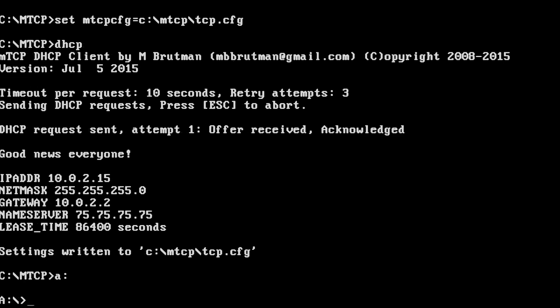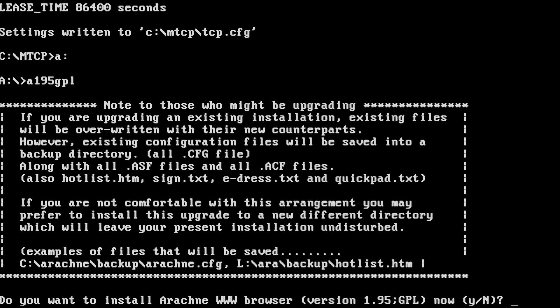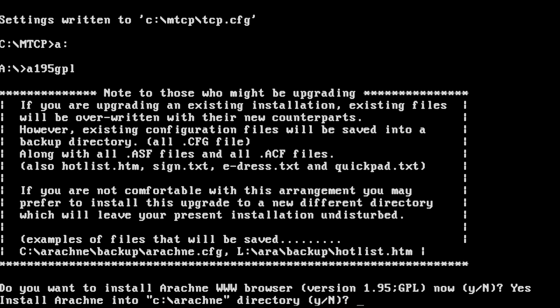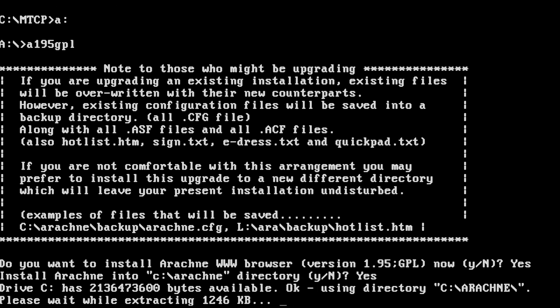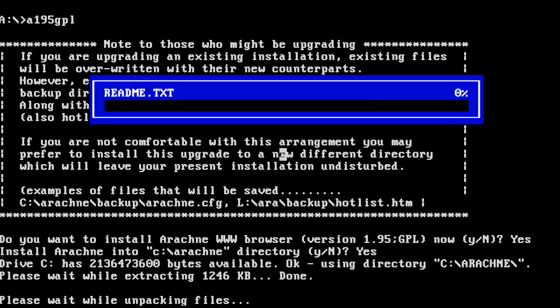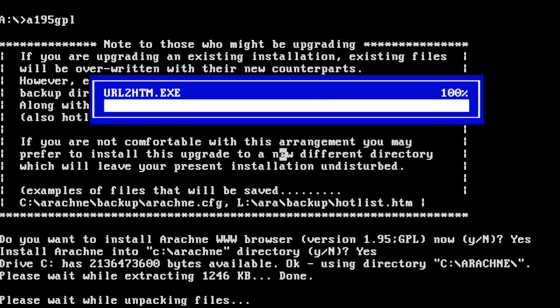Insert the disk image with Arachne on it, then run the installer package. Press Y at the prompt to install. When the files finish copying, Arachne will open.